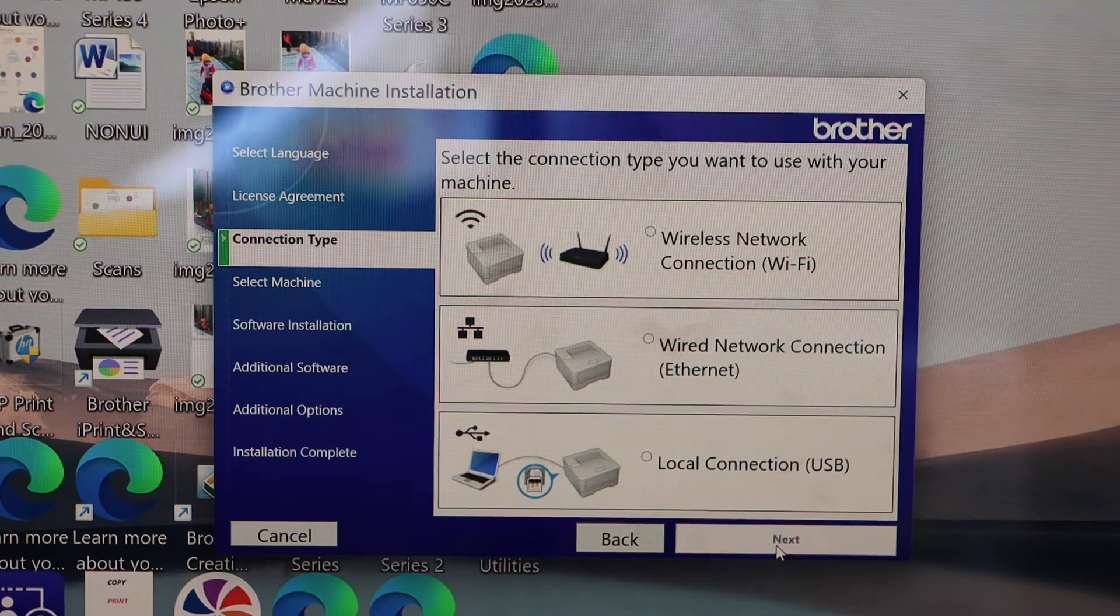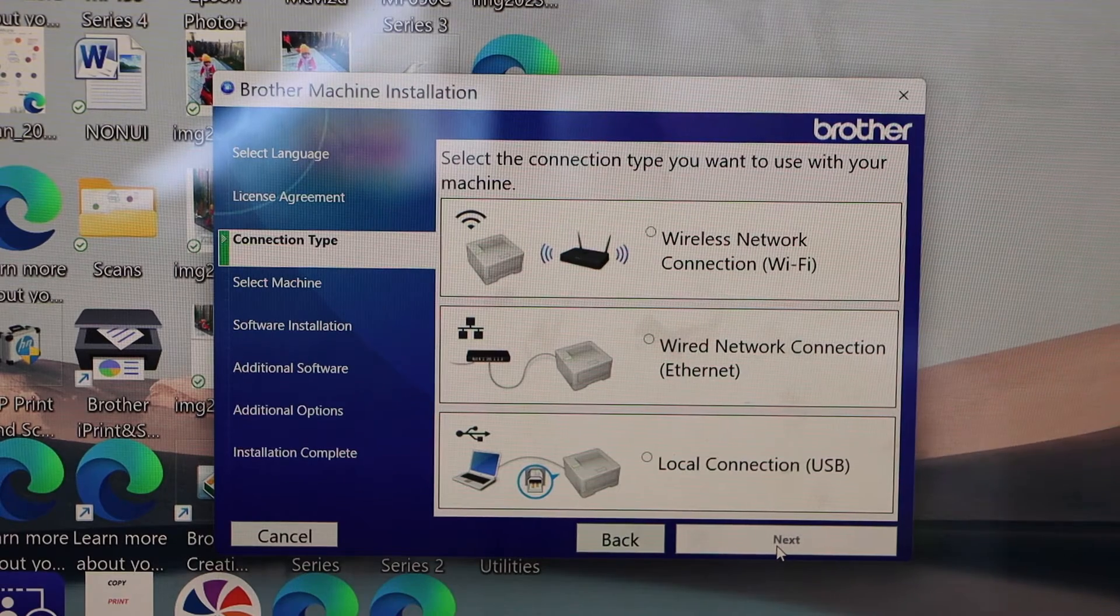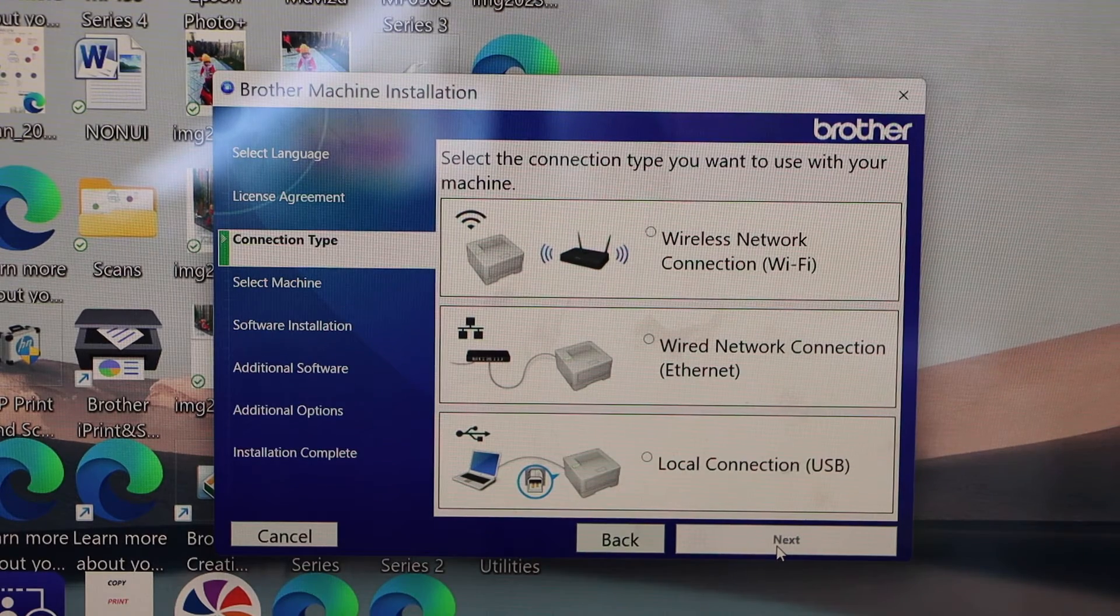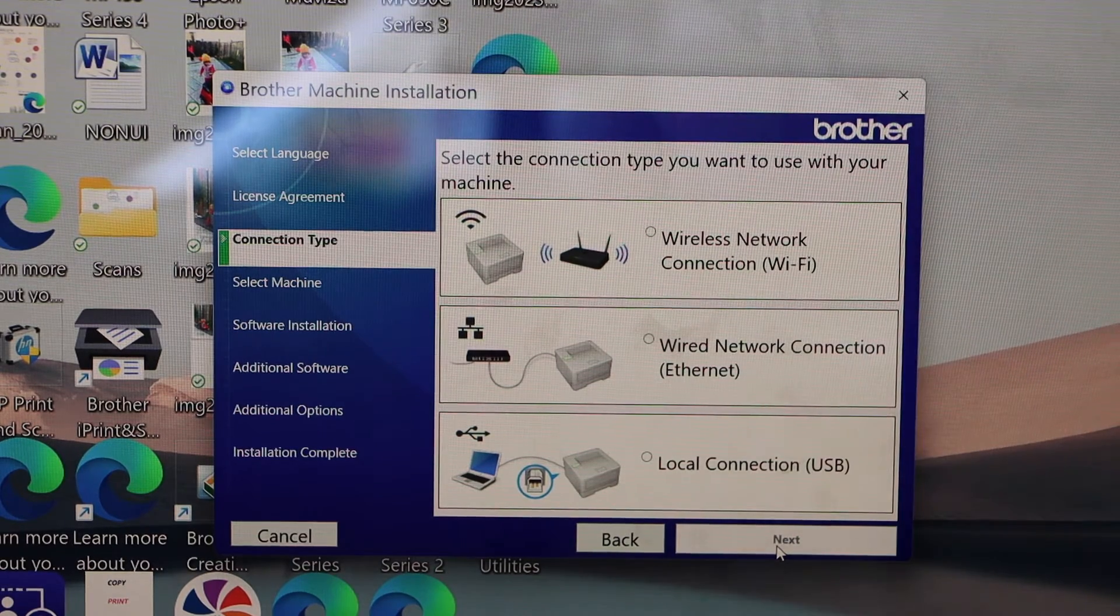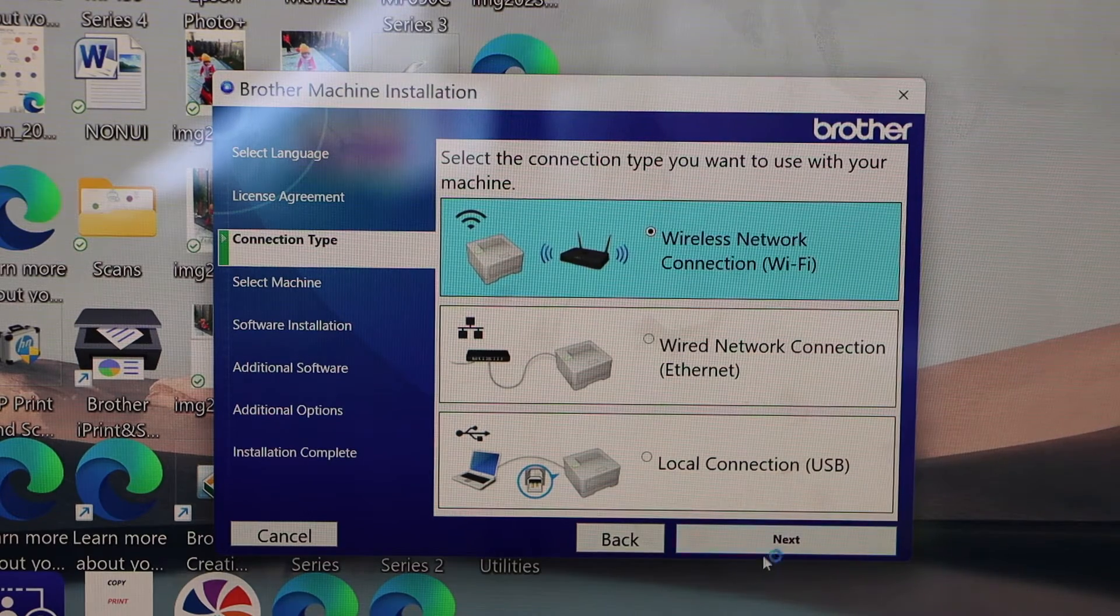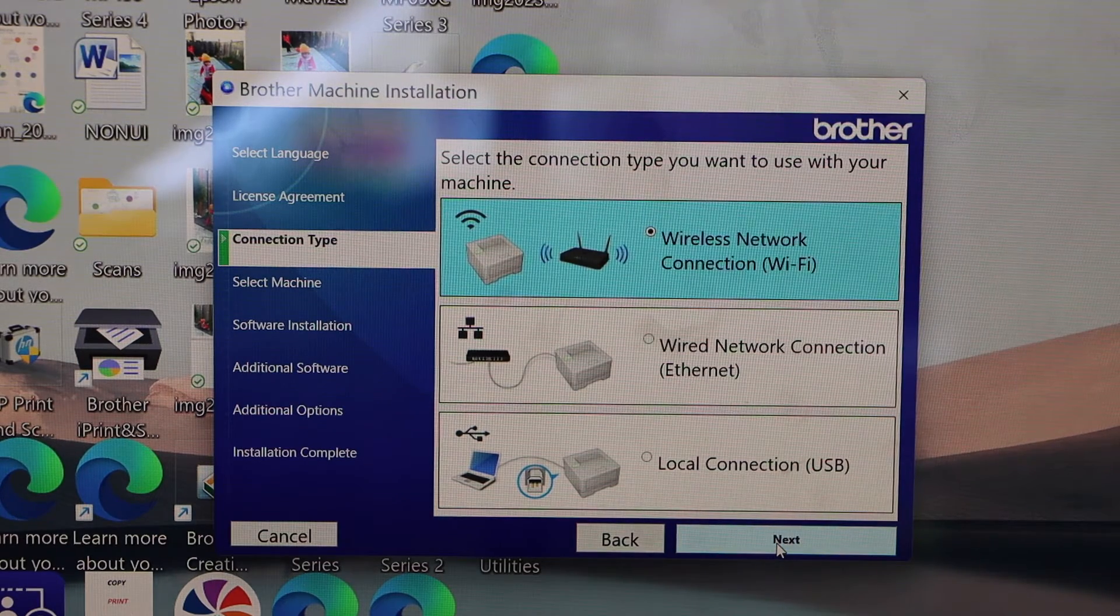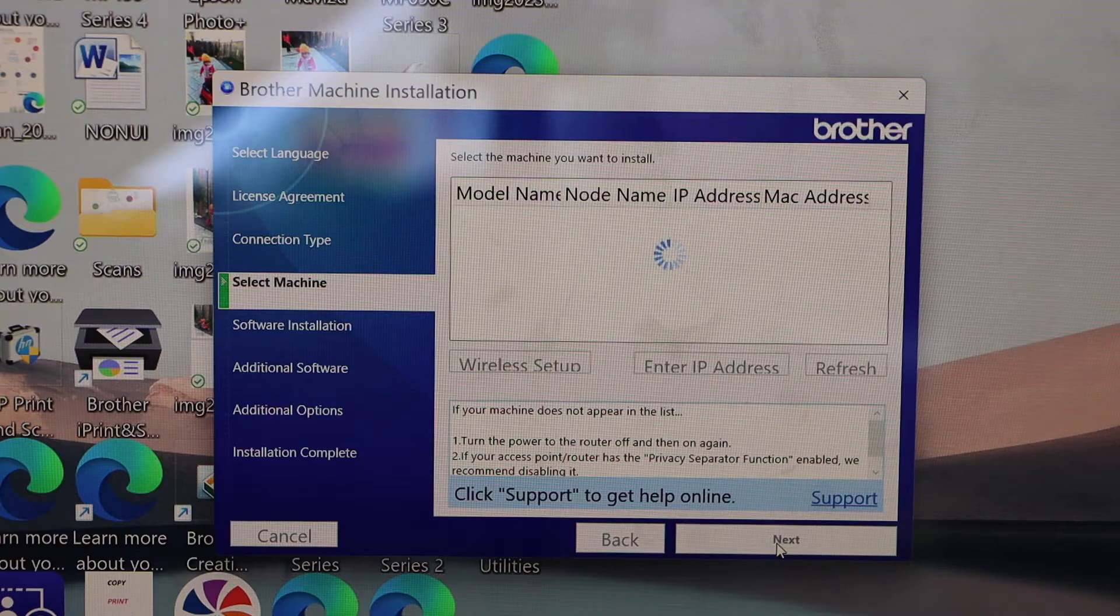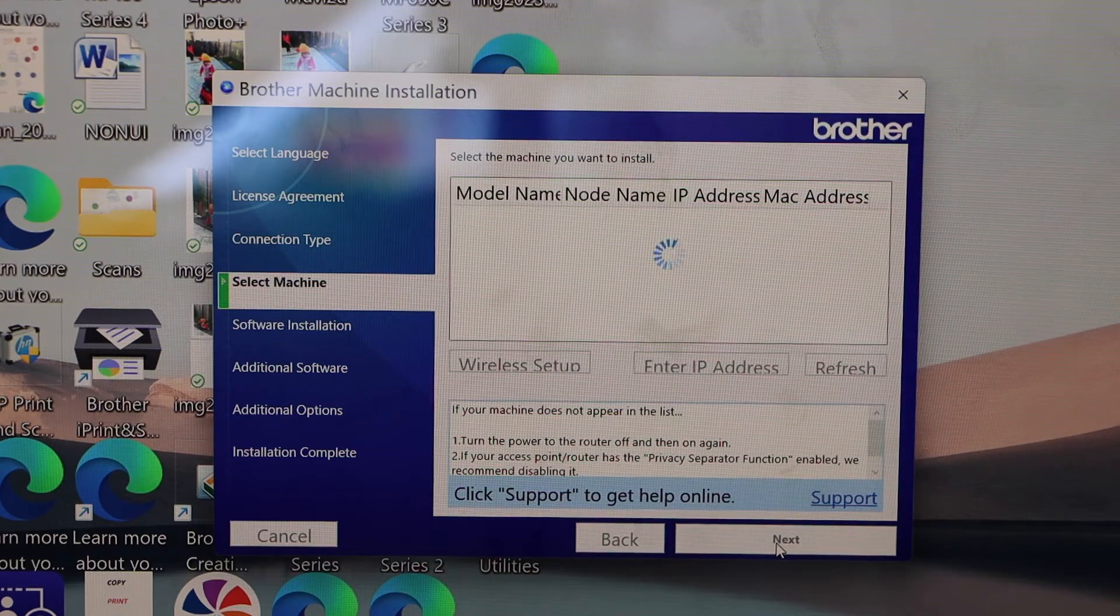Now select if you want to use it with the wireless network, wired network, or local USB. So we are going to connect with the Wi-Fi. Click next.